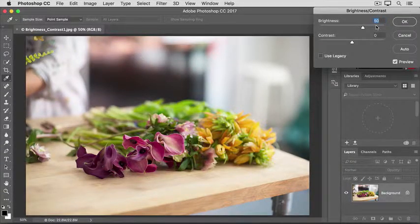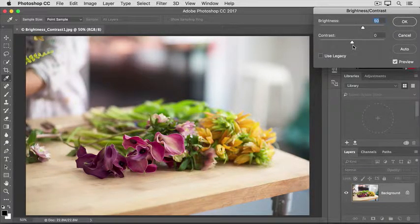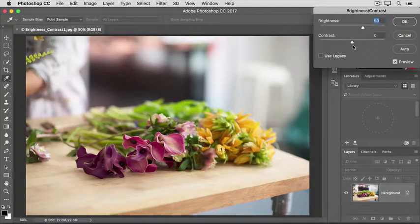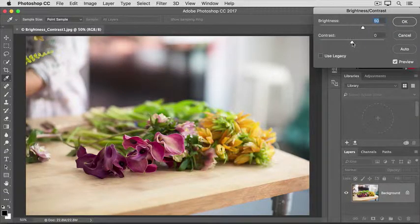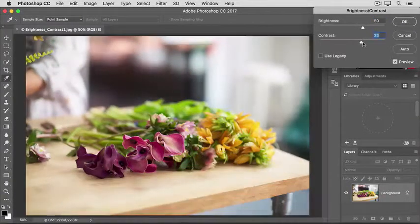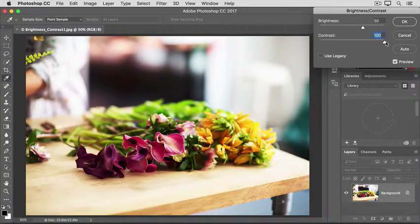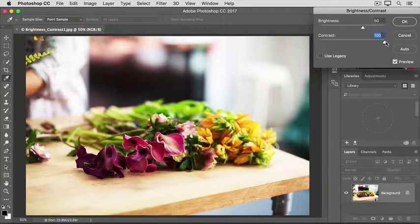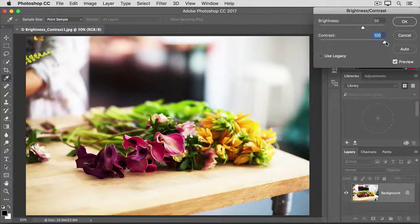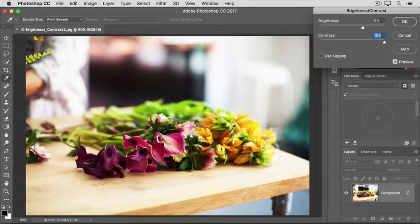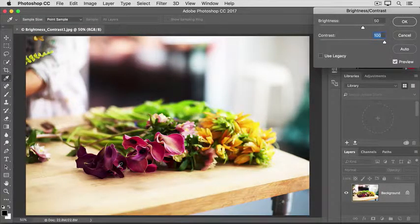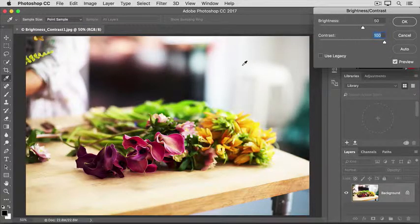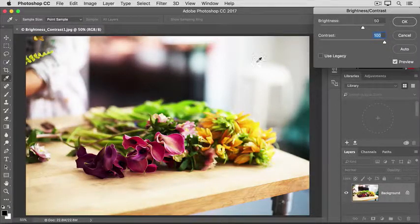But there's another slider here too, the Contrast slider. This slider controls the range of light and dark tones in an image. If you increase contrast, I'll drag the Contrast slider way over so you can see what it does, the dark tones in the image get darker and the bright tones get brighter. Too much contrast like this can make it difficult to see detail in the shadow areas, like in these flowers here or over here, and can cause a loss of detail in bright highlight areas, like up here in the background. So that's what high contrast looks like.